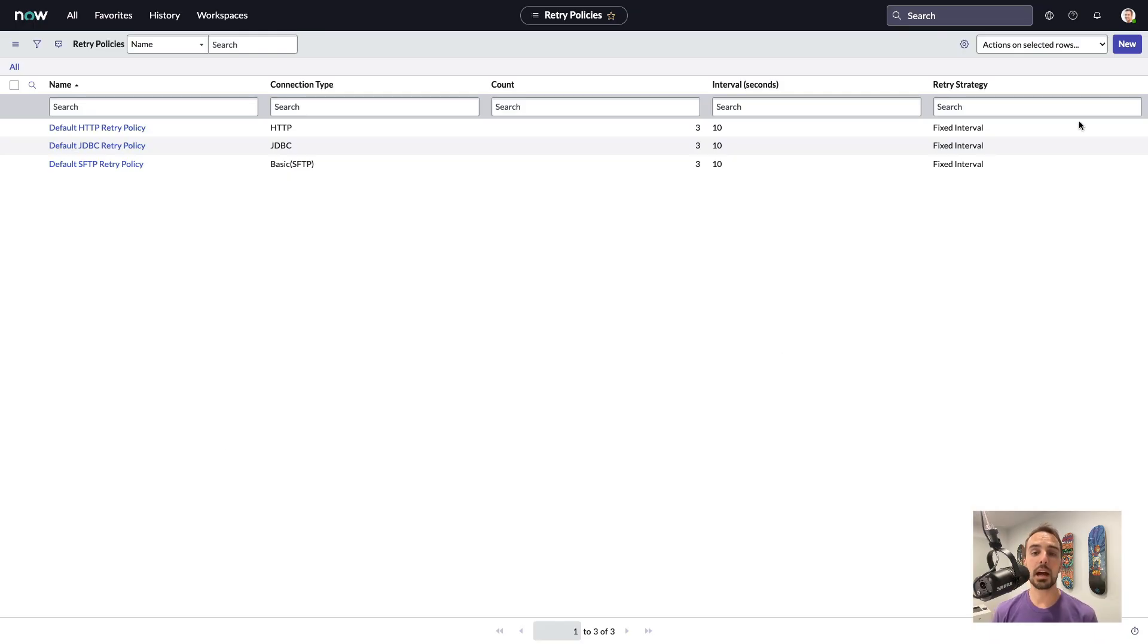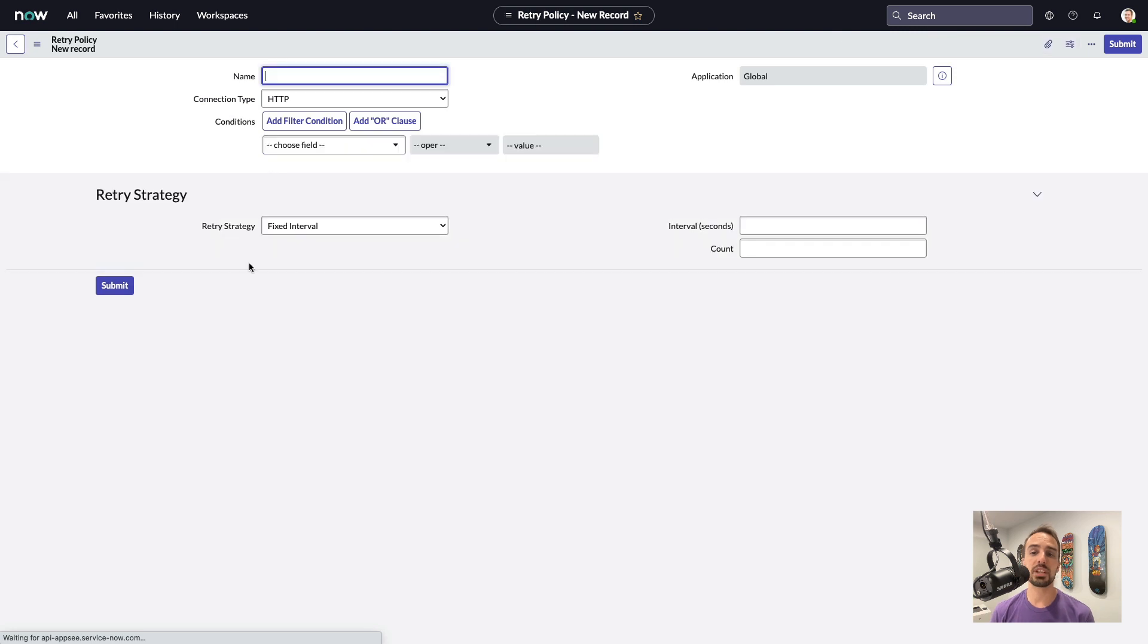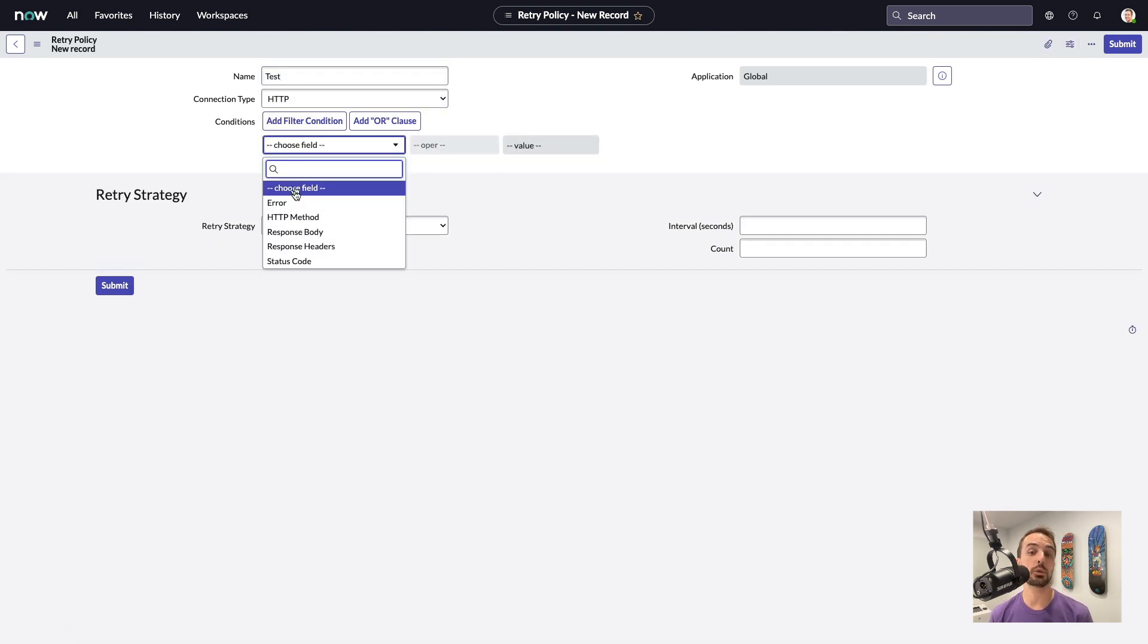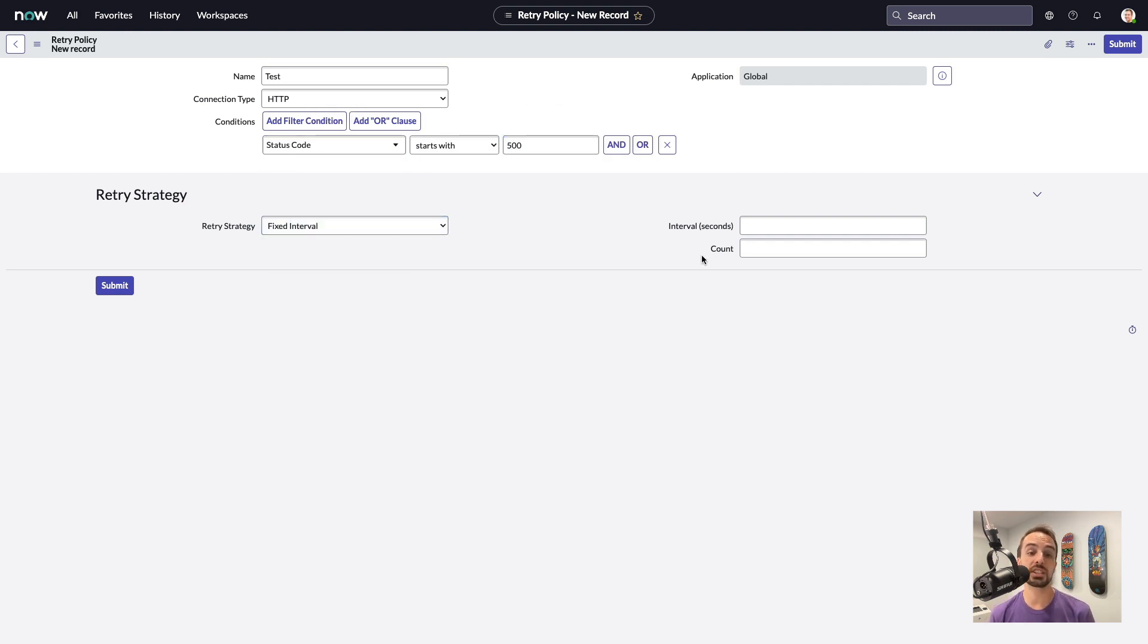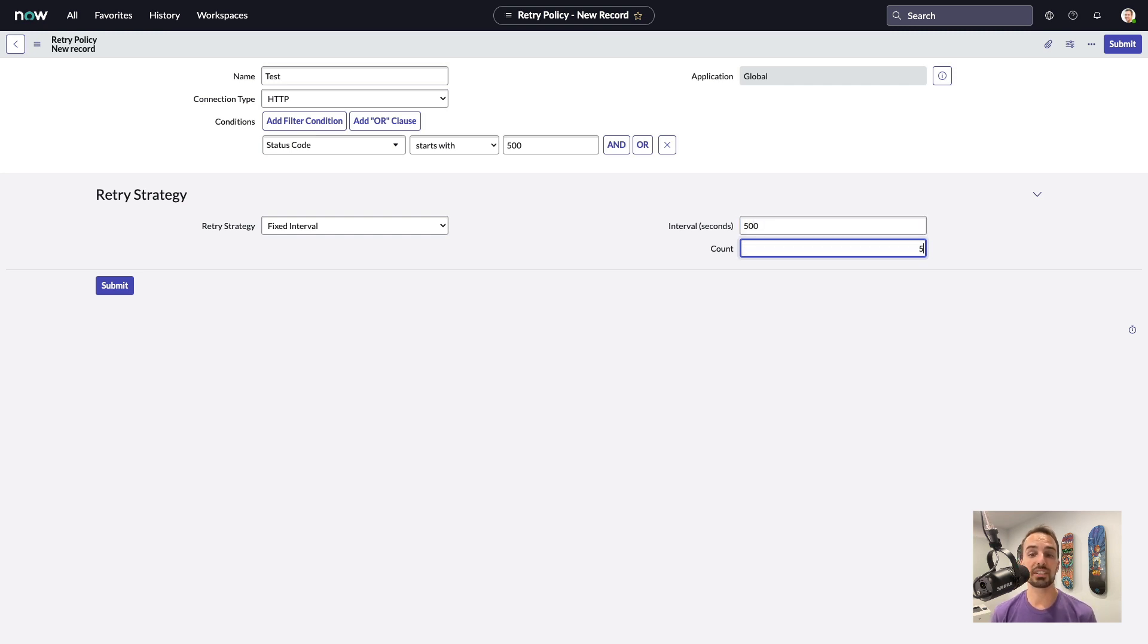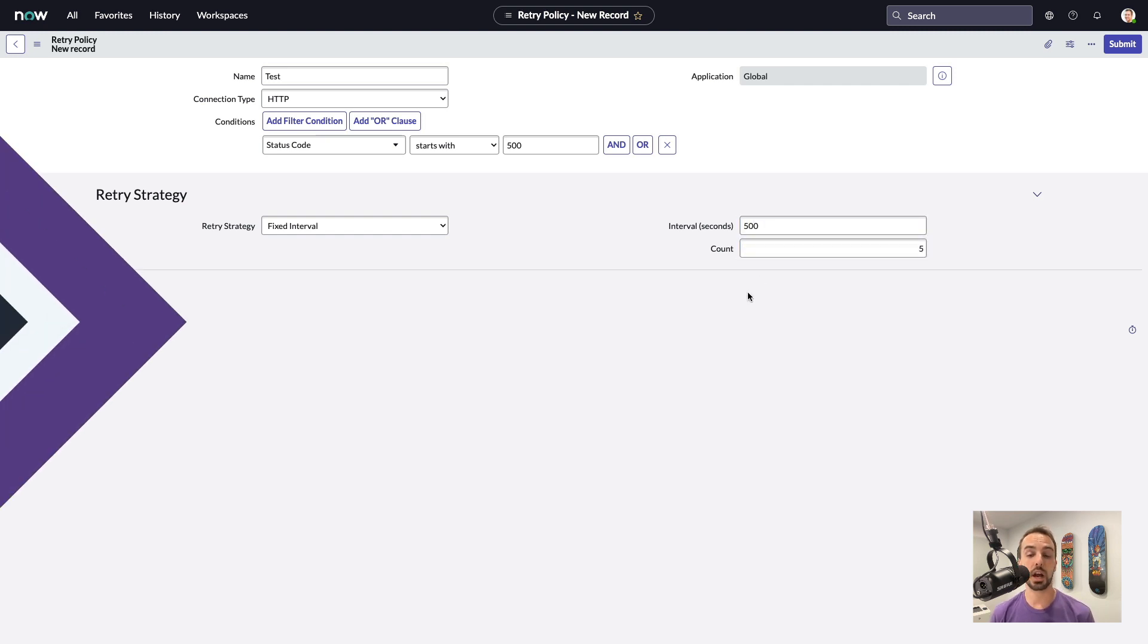And finally, we now have the ability to create retry policies for when a step encounters an intermittent issue such as a network failure or request rate limit. We can set the connection type, the delay interval, as well as the number of attempts to retry.